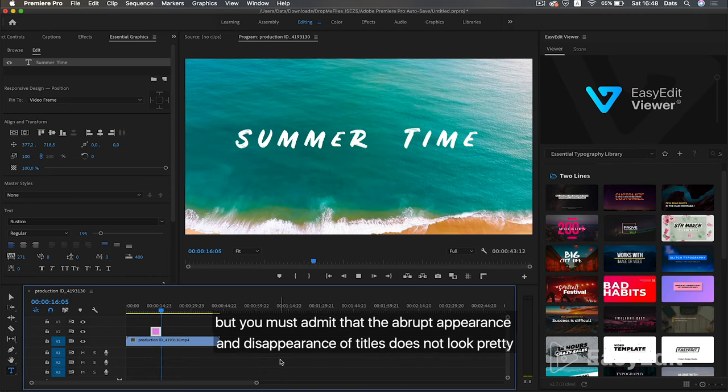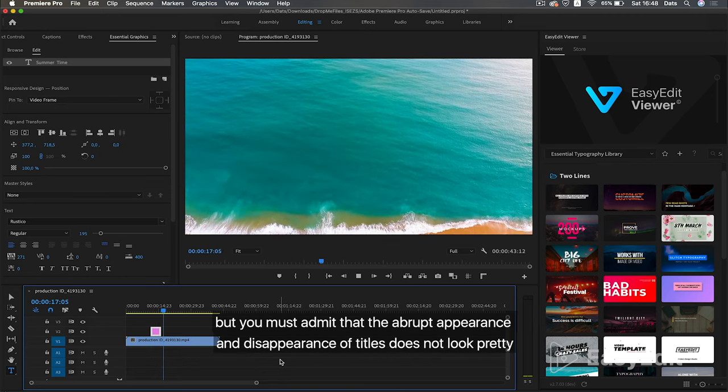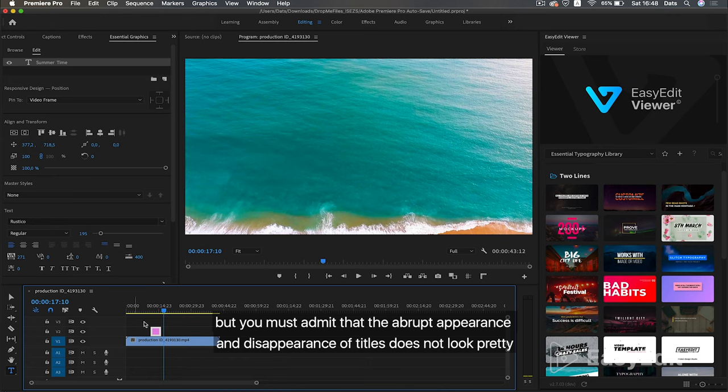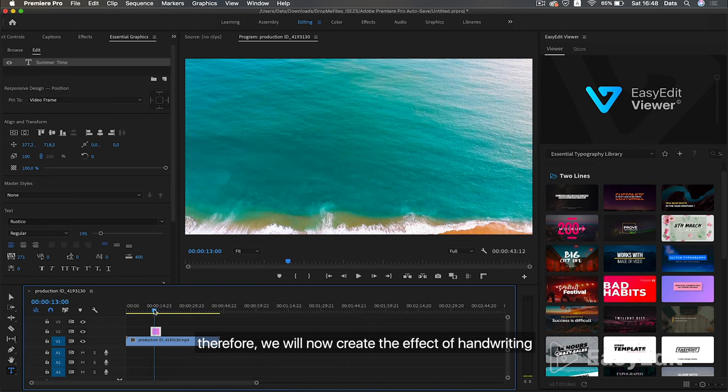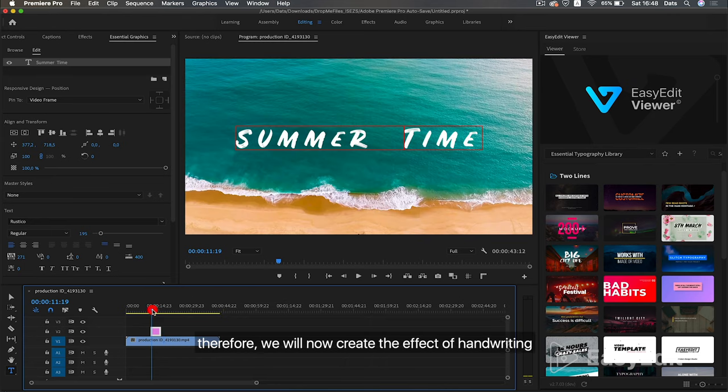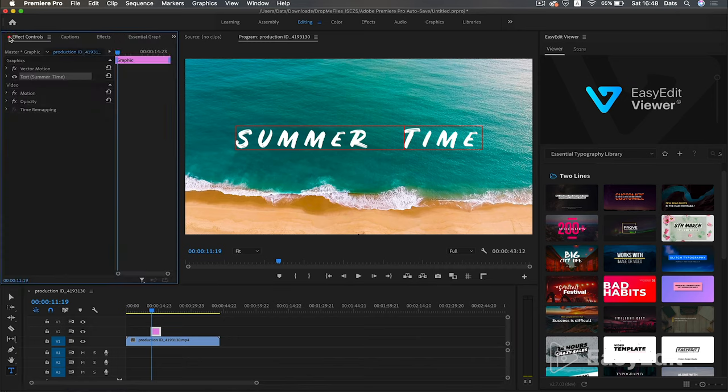But you must admit that the abrupt appearance and disappearance of titles does not look pretty. Therefore, we will now create the effect of handwriting.